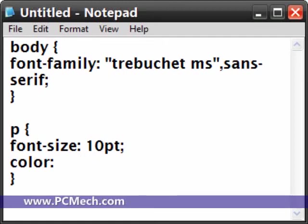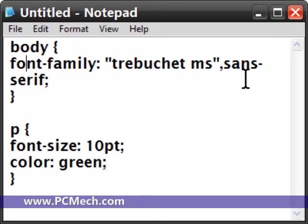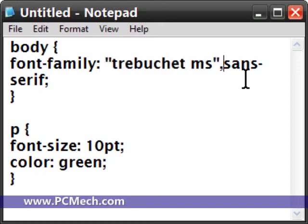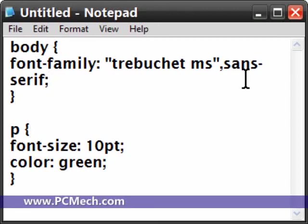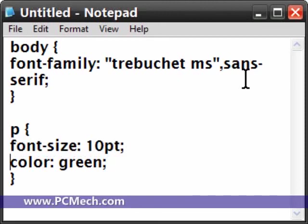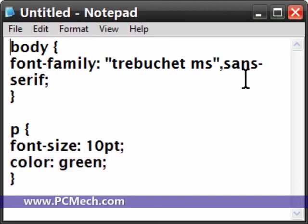So we're going to have it green. So what happens is that everything in the HTML document will have a font of Trebuchet MS. If the font is not available, it will default to a sans-serif font. And then for the paragraph tag, that will all be 10 point in size and it will all be green. And that's just a really basic overview of CSS with HTML documents.